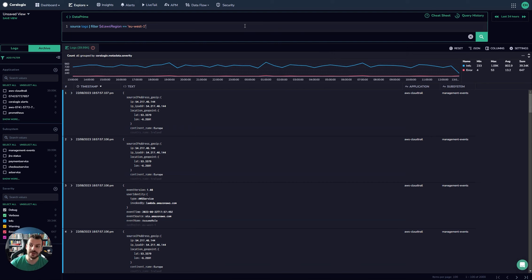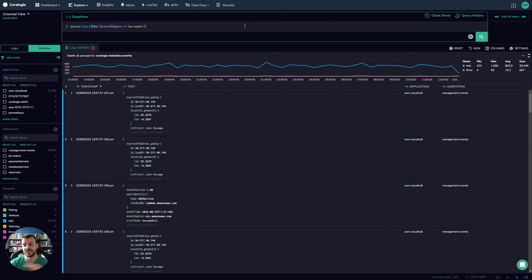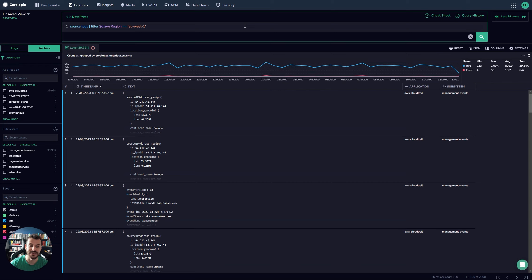So it's just something to be aware of. Of course, you can also perform schema on read transformations as well with DataPrime. It's not something that's available with Lucene. So this is a really nice option for you to actually dig into the functionality there in DataPrime. It's fast, very, very fast.